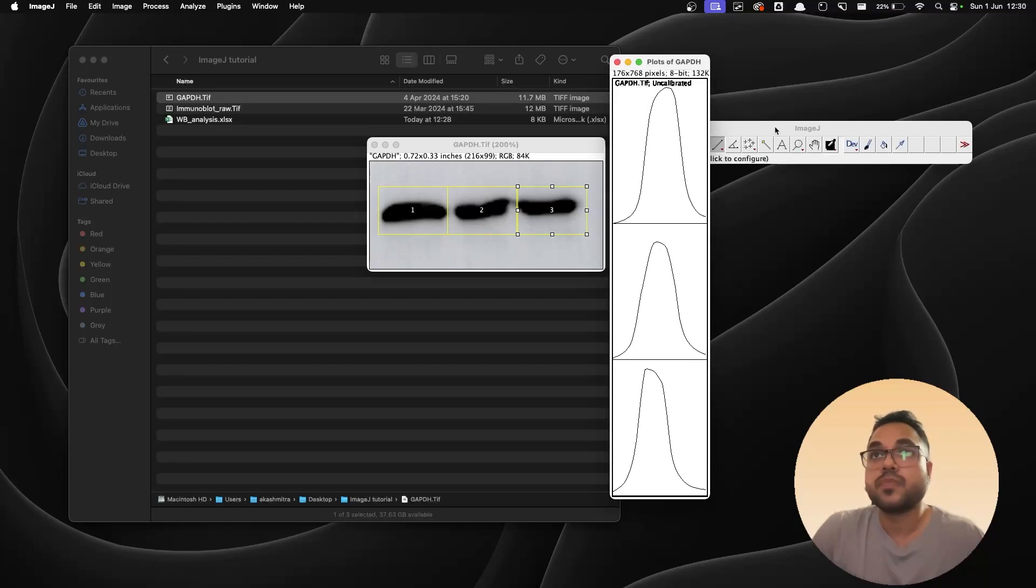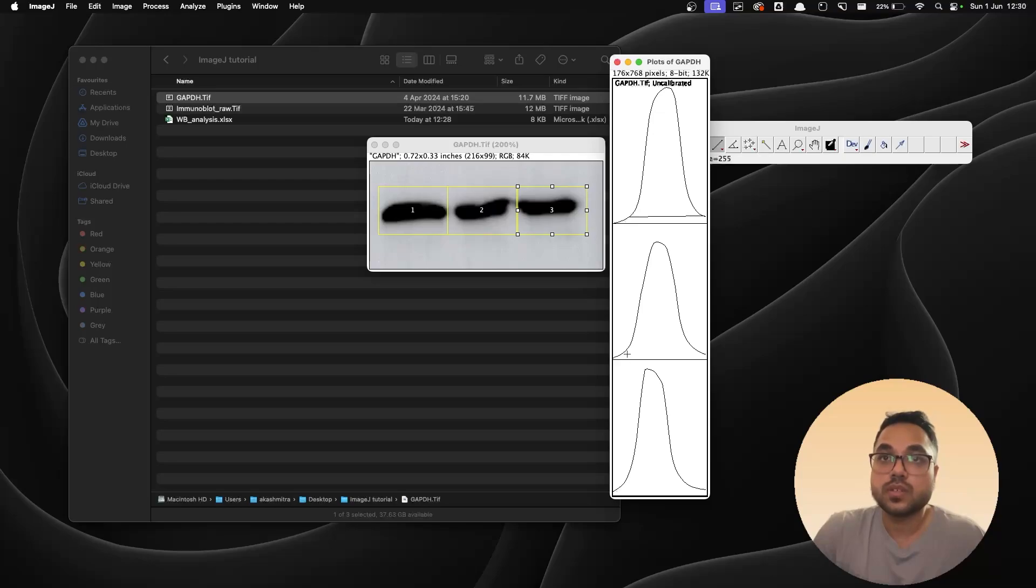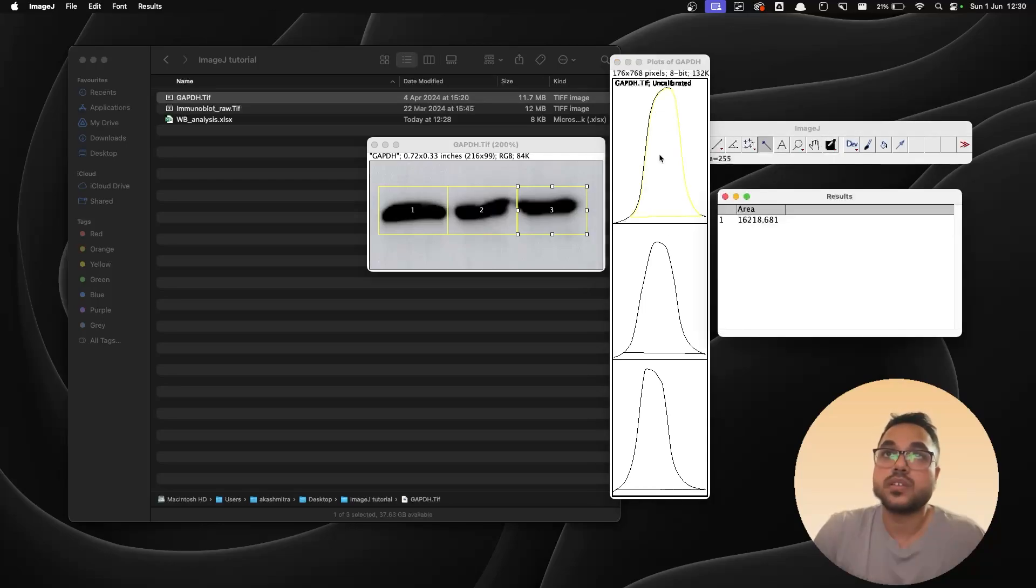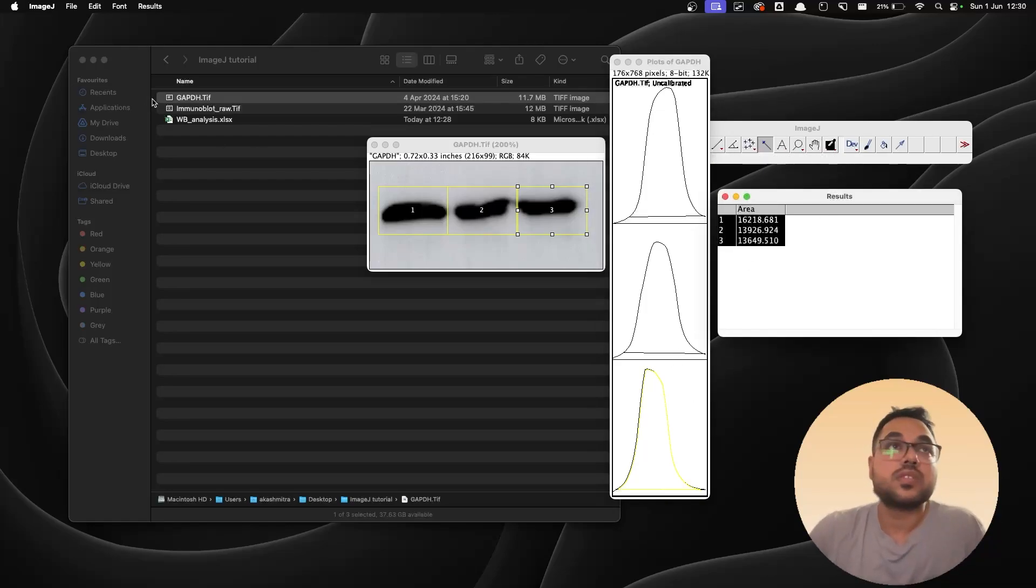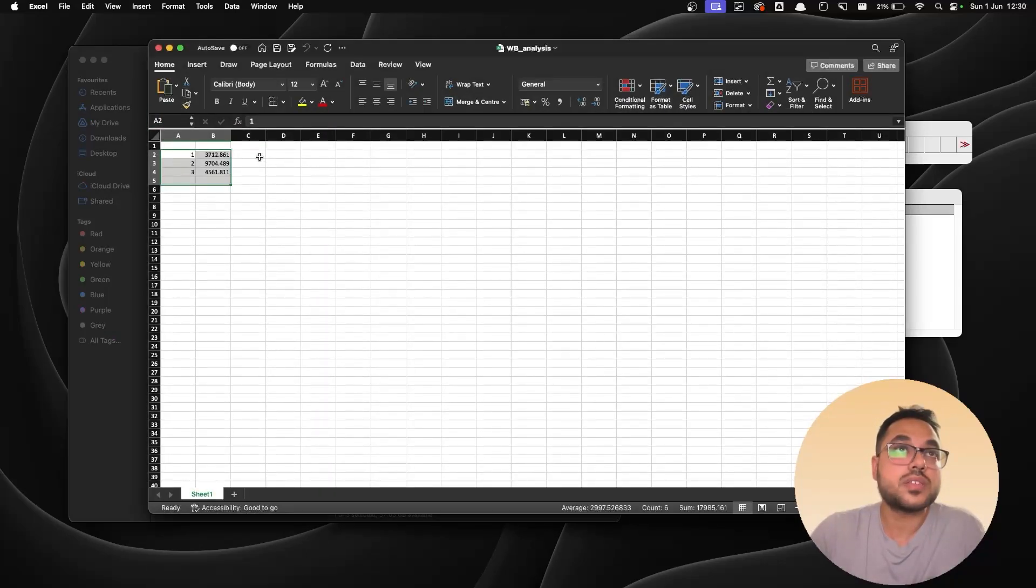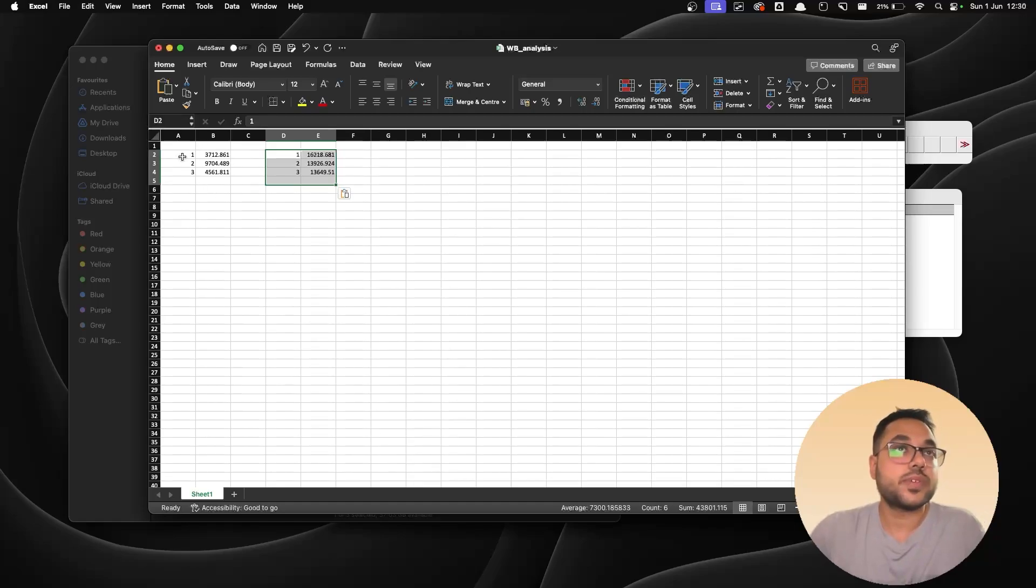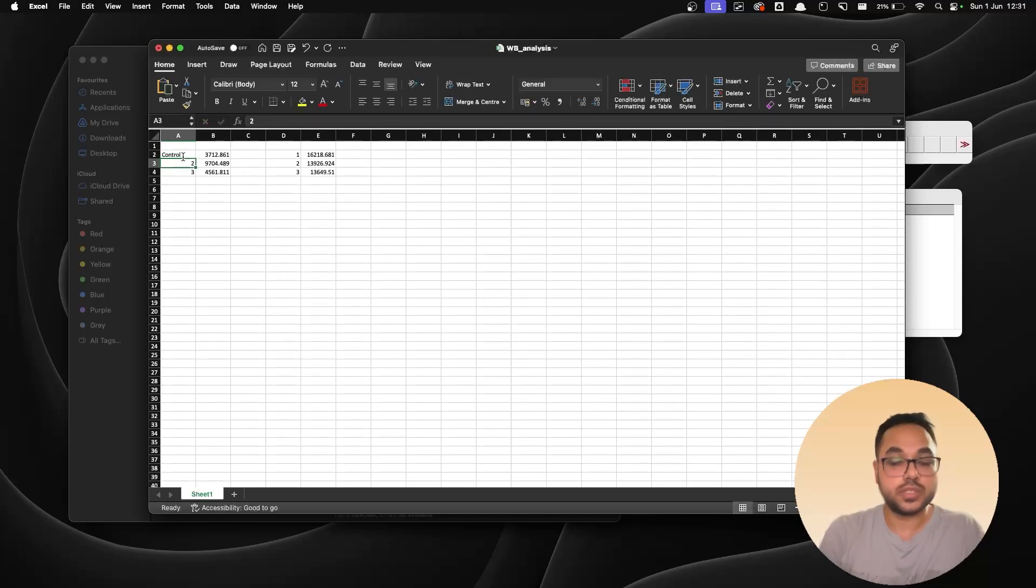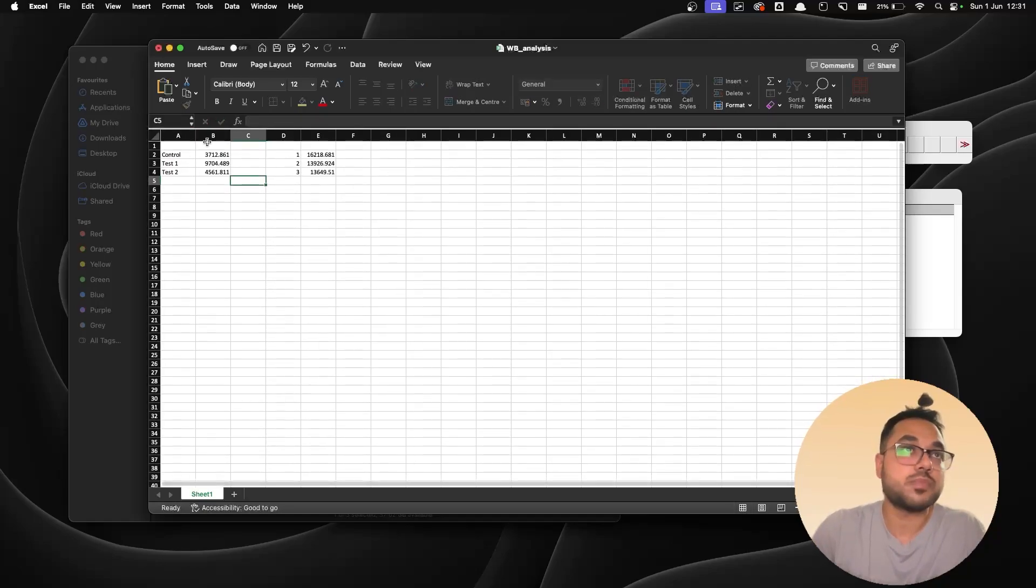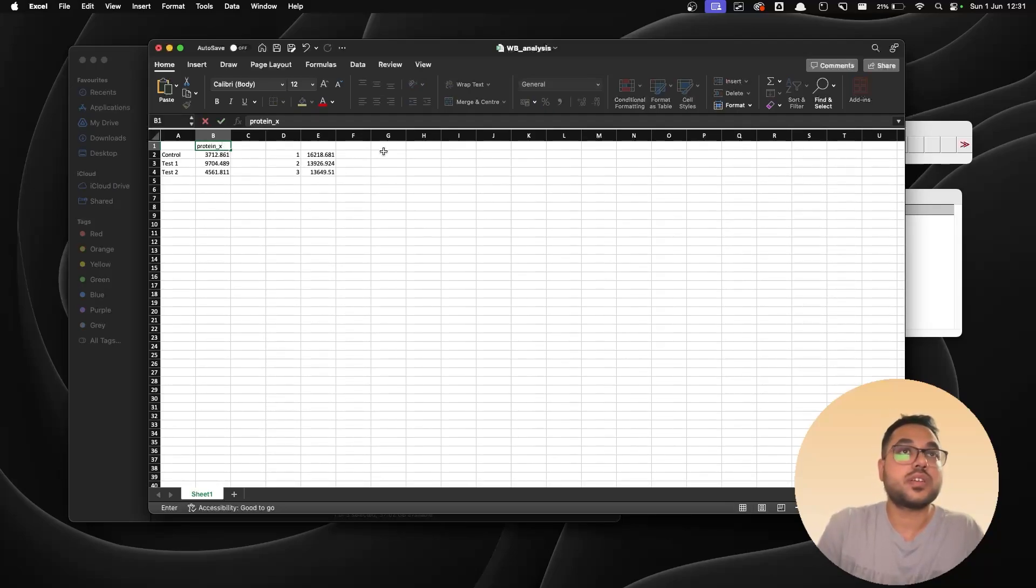Take the line tool, come back to the peaks and you can just join the bottoms to denote the closed area which you want to be analyzed. Get the wand tool, come back and plot them. Copy them, open up your analysis file and you can paste them over here. So quickly I'm going to rename this. This one would be control, this would be test one, this would be test two. And this is going to be my protein X and this is going to be GAPDH.